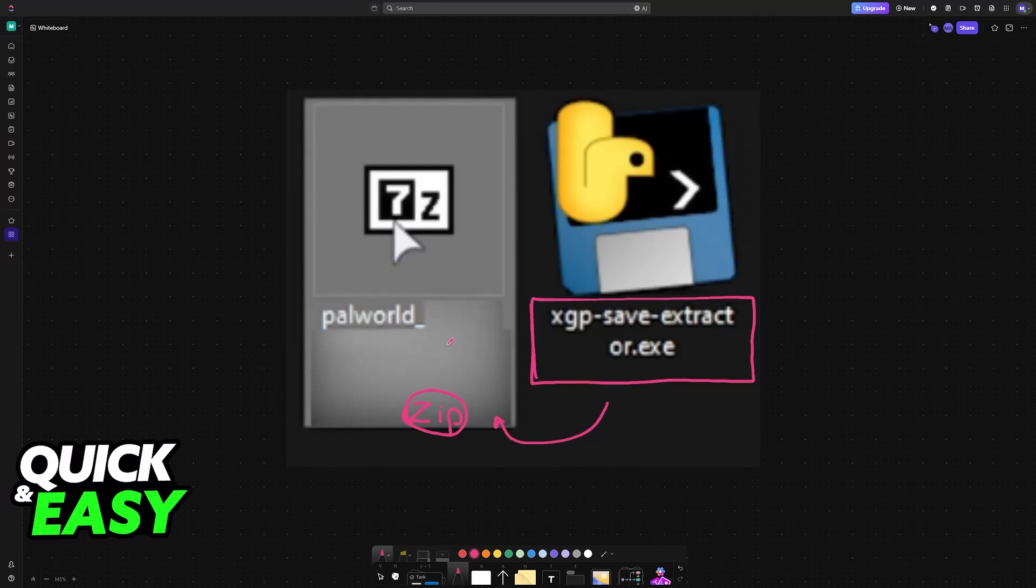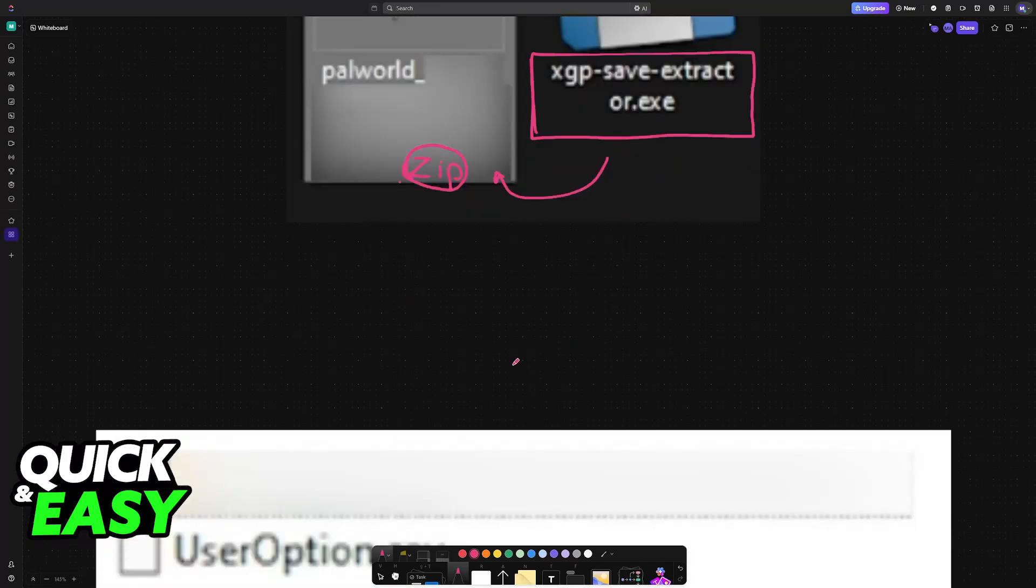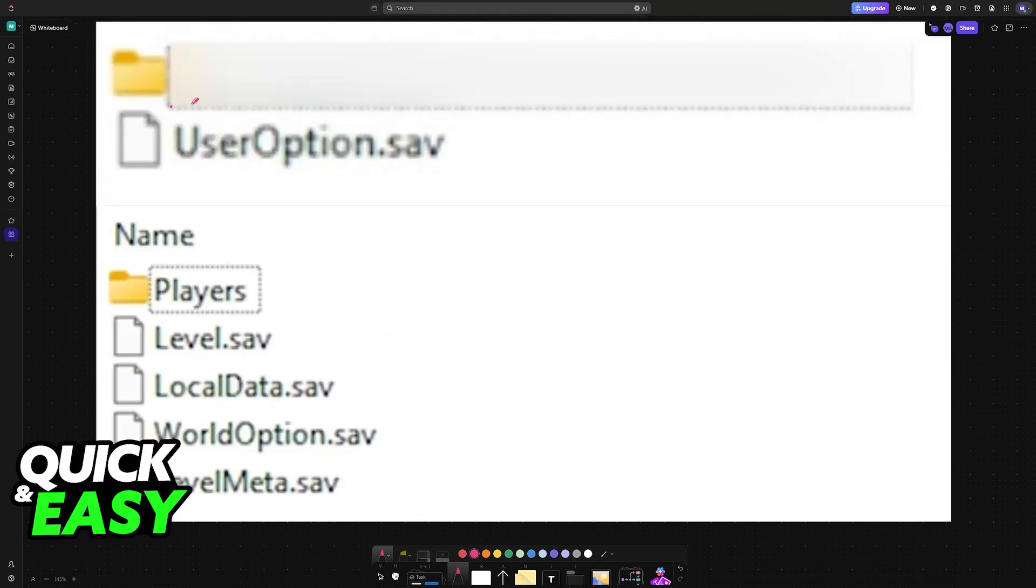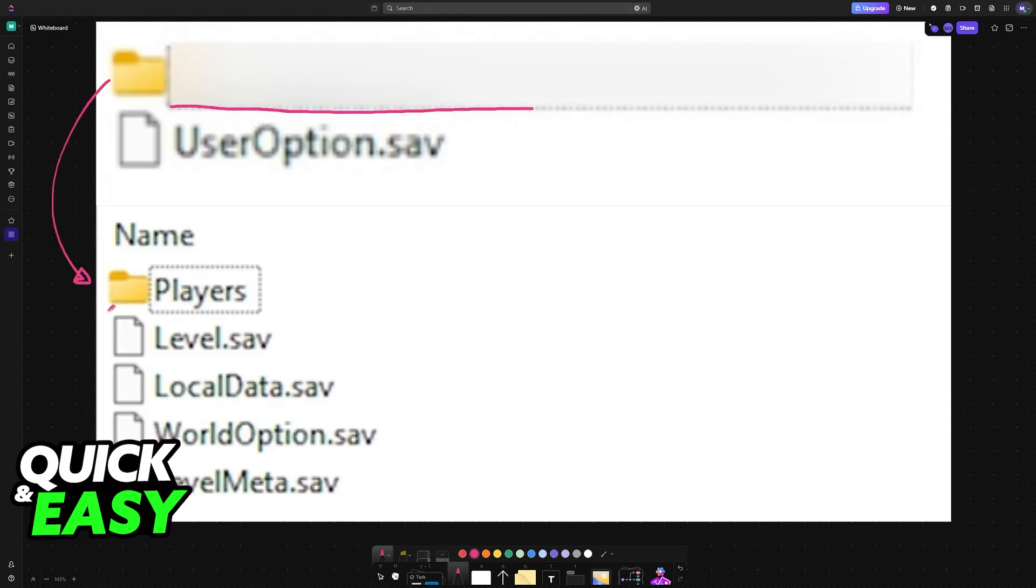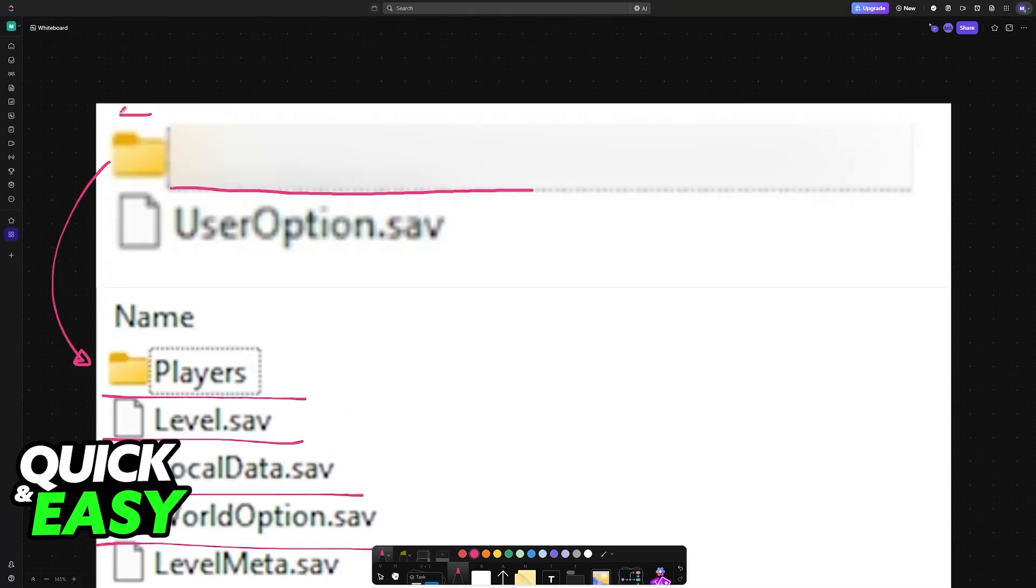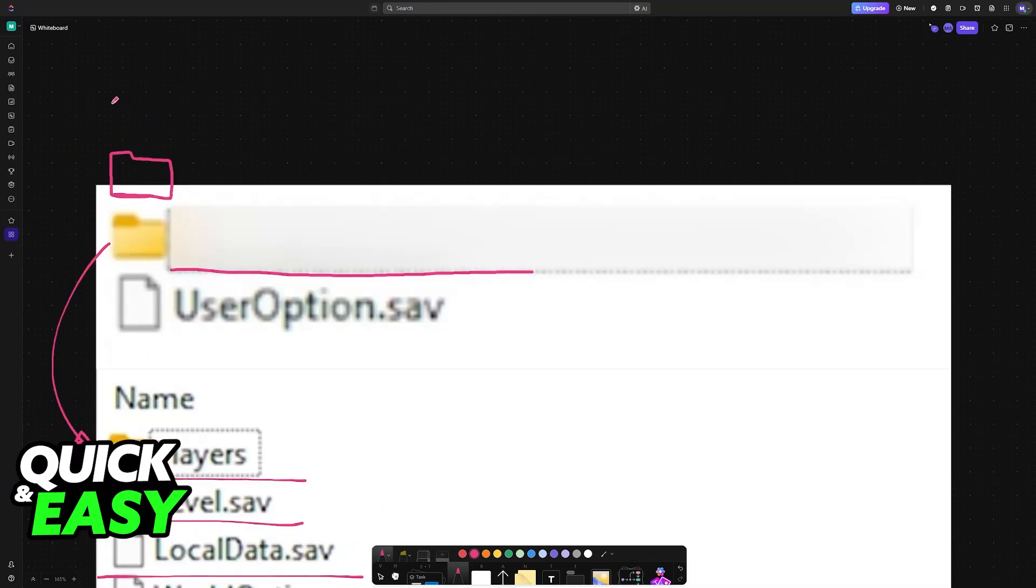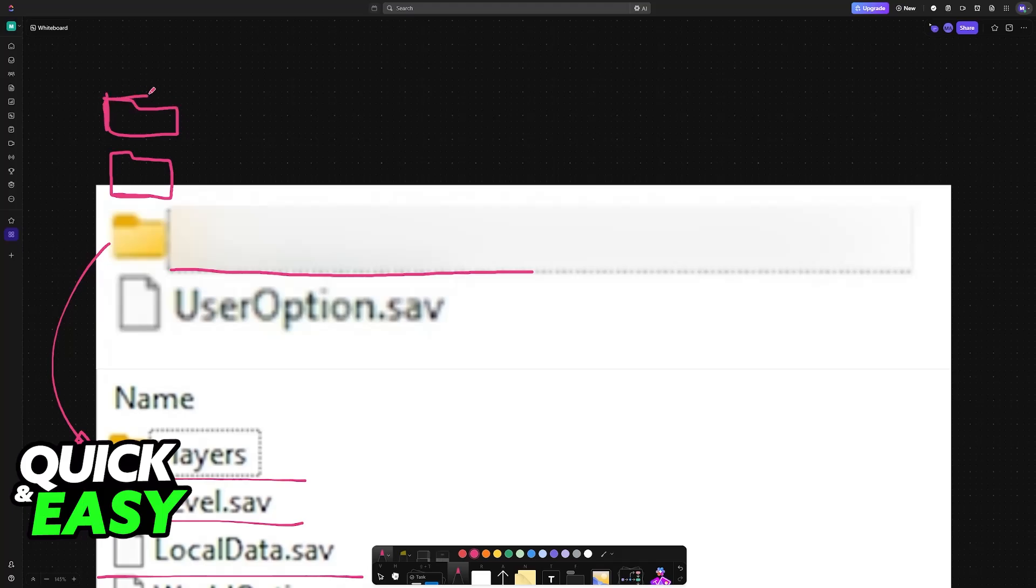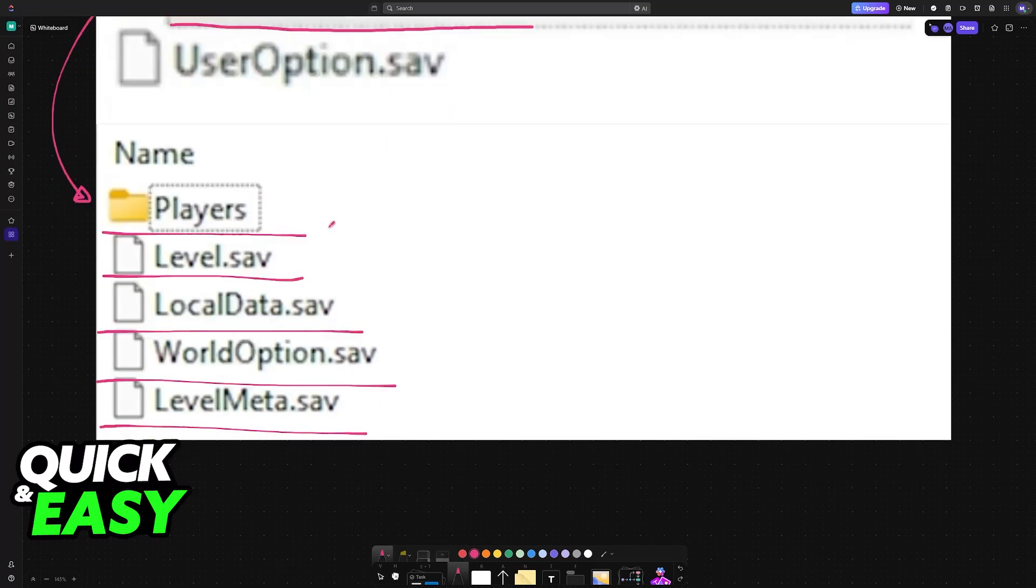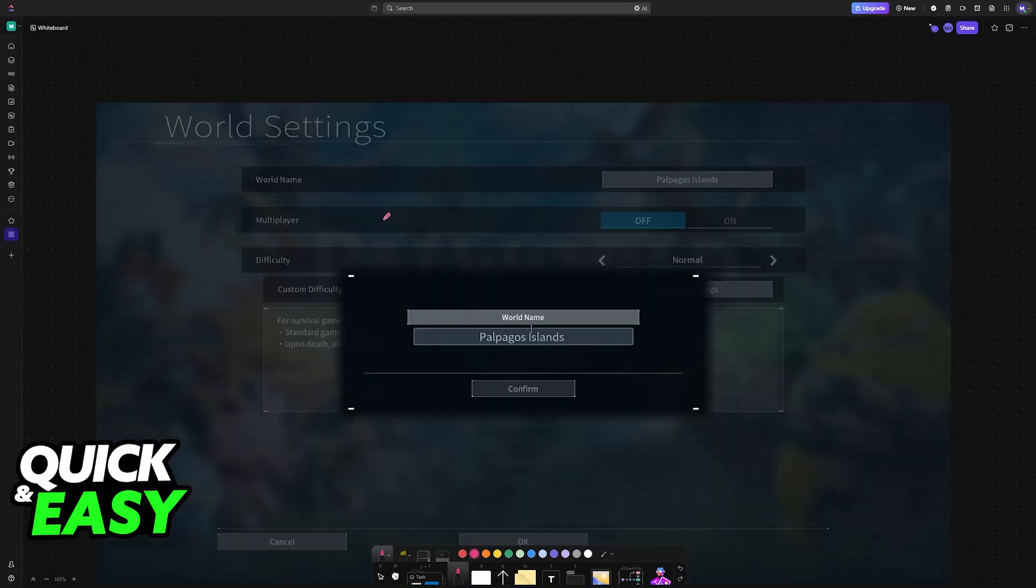Like I said before, they will be converted into this zip file. If you open the zip, you will have a folder and then useroptions.sav. Inside of this folder, you will have the players folder, level, local data, world option, level meta and so on. This is essentially your world broken down, or your save rather. And if you have multiple folders, each one is going to refer to a specific world that you created, so keep that in mind. It might be annoying to distinguish between all of them if you had multiple worlds, but all of them will be converted.